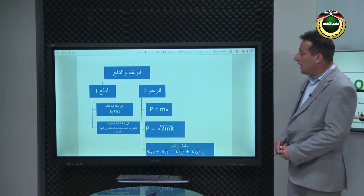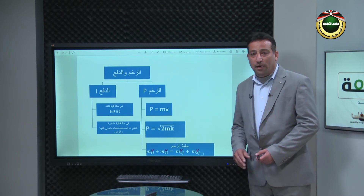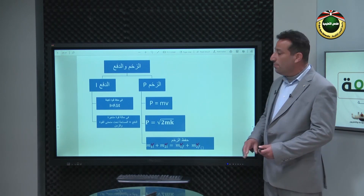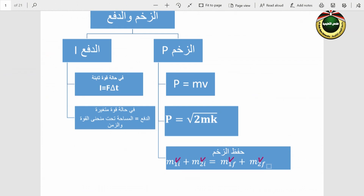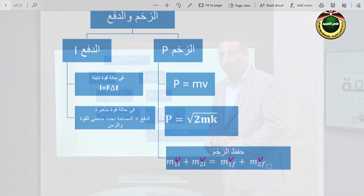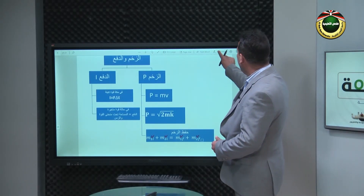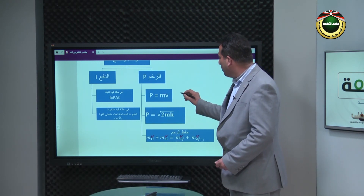الموضوع الأول هو موضوع الزخم والدفع. نبدأ بتوضيح خريطة مفاهيمية للمفاهيم الرئيسة الموجودة في هذا الفصل. الزخم يرمز له بالرمز B والدفع بالرمز I. الزخم له أكثر من علاقة رياضية. نلاحظ العلاقة الأولى وكذلك الوحدات التي تقاس بها هذه الكميات الفيزيائية، حيث الدفع والزخم لهم نفس الوحدات.